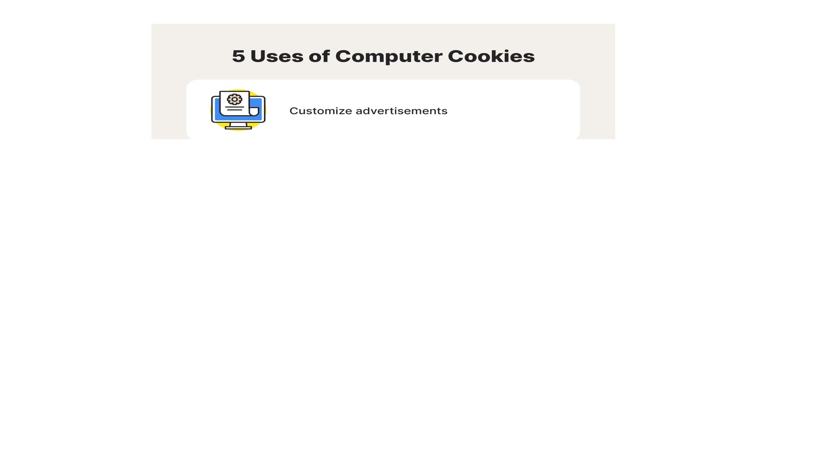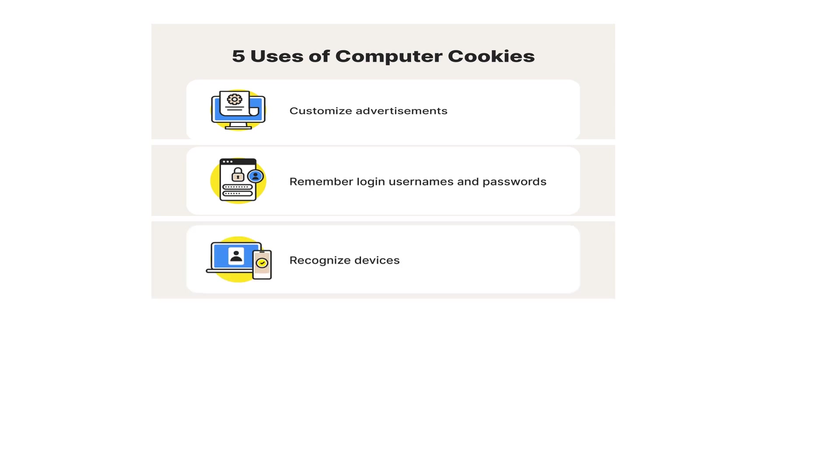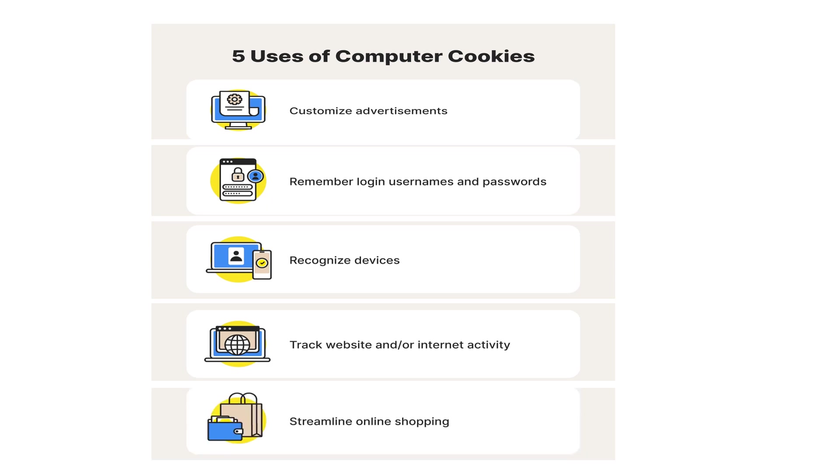The uses of computer cookies include customizing advertisements, remembering login usernames and passwords, recognizing devices, tracking website and internet activity, and streamlining online shopping. Subscribe to my channel if you like the content.